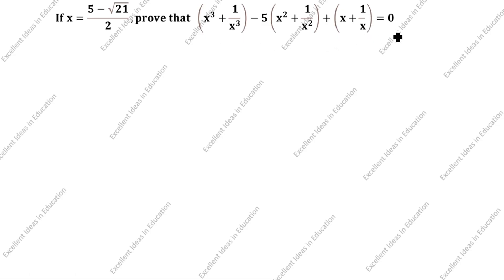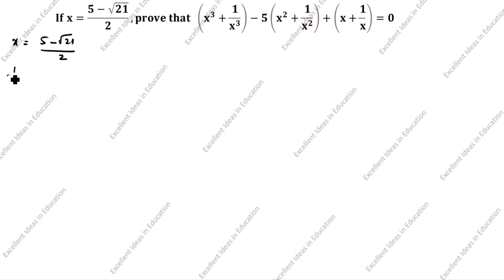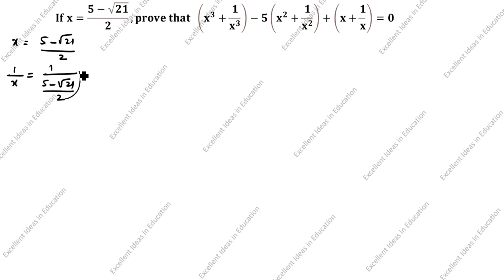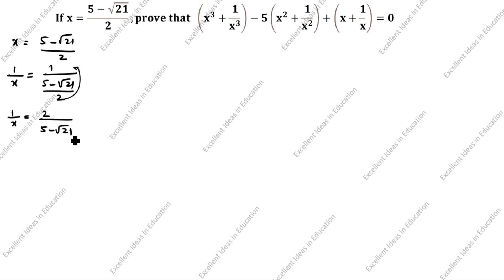We will prove LHS is equal to RHS. What is given in this question: x is equal to (5 minus √21) divided by 2. Now, what is the value of 1/x? 1/x is equal to 1 divided by (5 minus √21)/2, which simplifies to 2 divided by (5 minus √21).